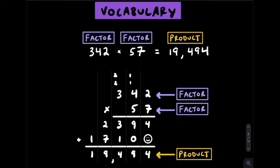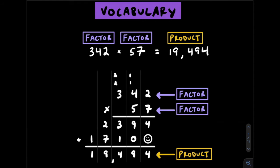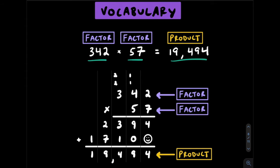Let's start by defining two vocabulary words that you'll need to know so that you can follow along with the examples. The first one is a factor. A factor is simply a number that multiplies by another number. In this example, 342 and 57 are both factors. When two factors are multiplied together, the result is called a product. In this example, 19,494 is the product.